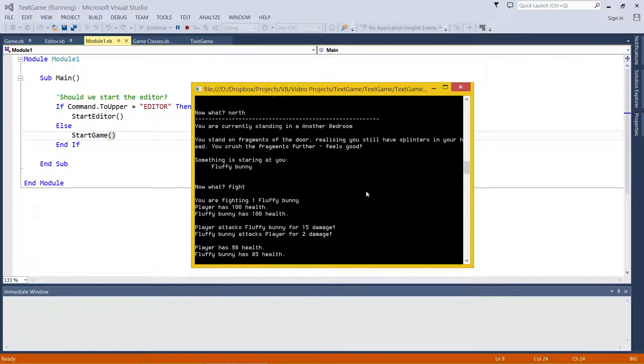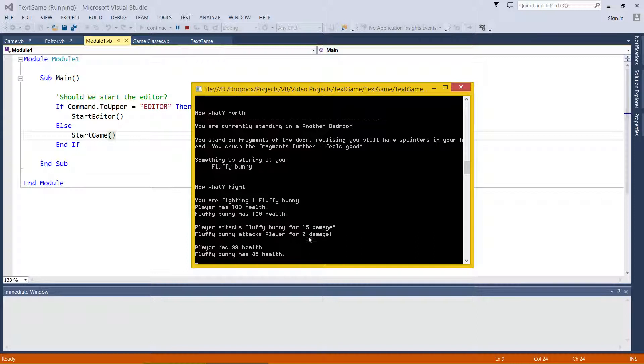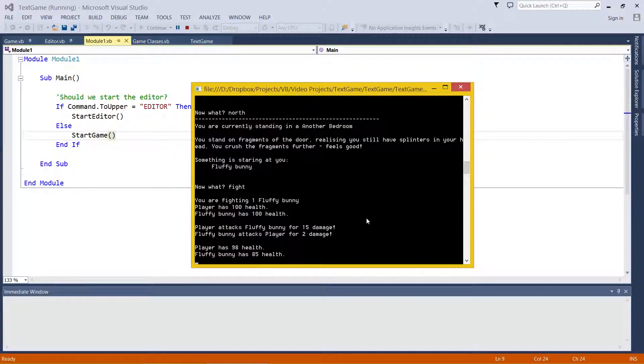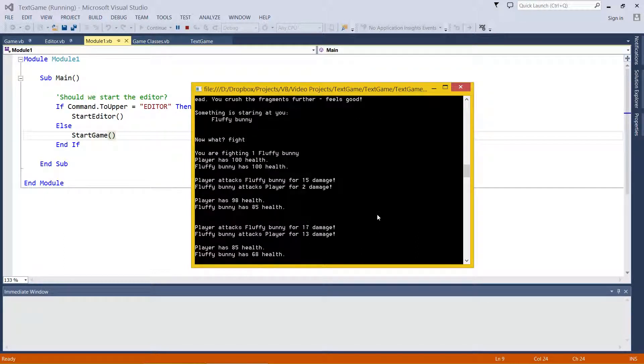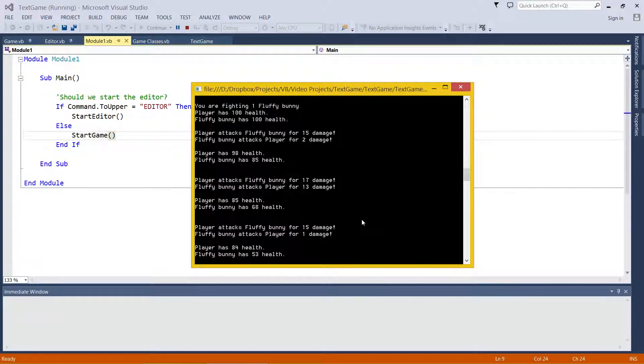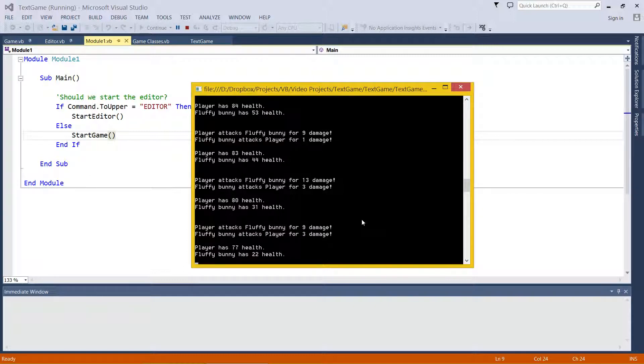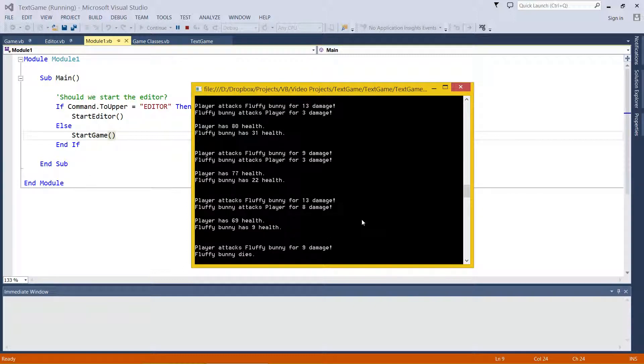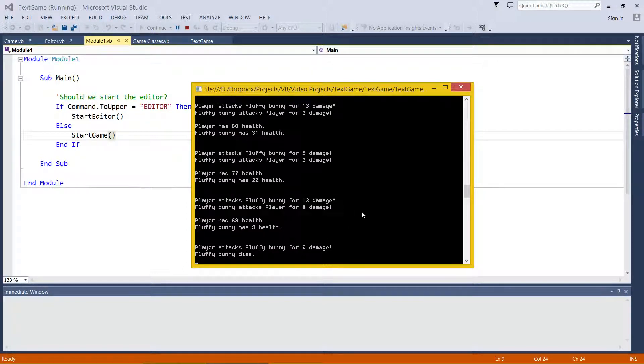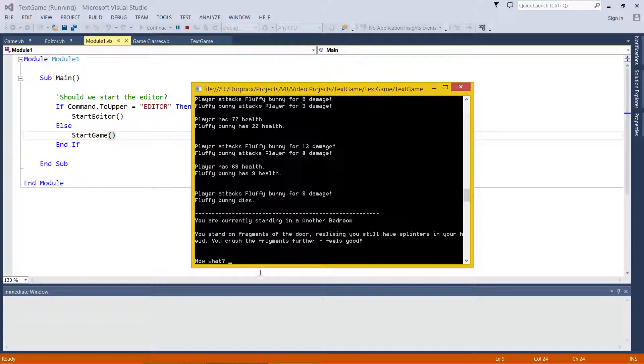Fight. This is what a fight looks like. The player has 100 health. May attack for a certain amount of damage and this is what we're left with. If you keep mashing enter, that's each turn. You'll see it's pretty basic stuff. And fluffy Bunny dies. And we're back in the room, there's no enemy.